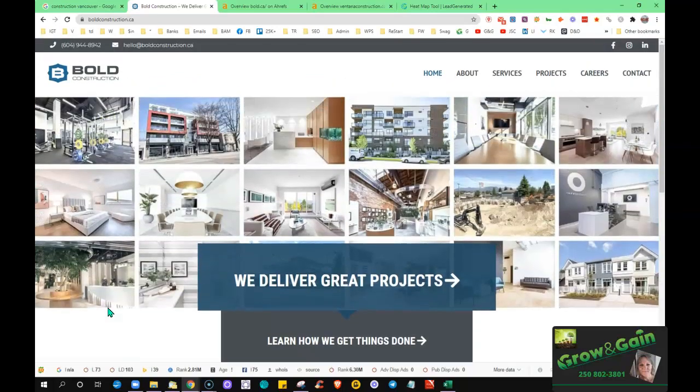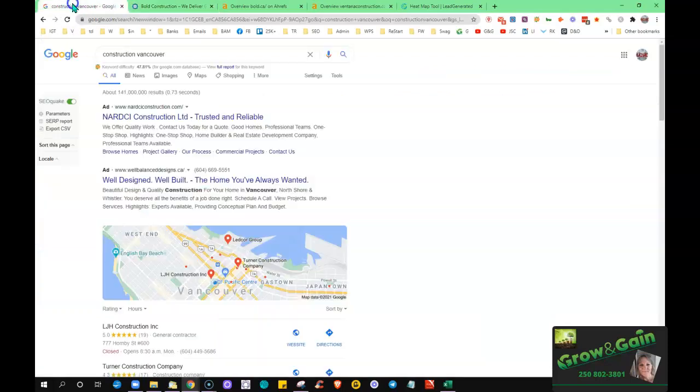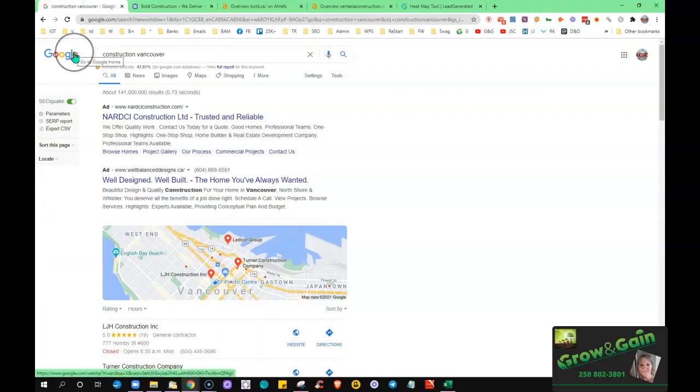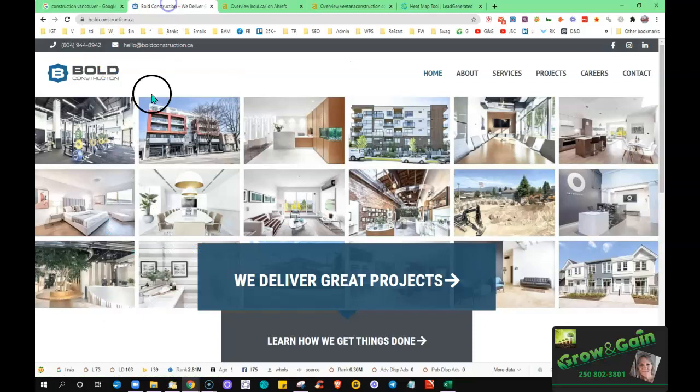Google likes to see anywhere from a thousand to fifteen hundred words on the home page, and what that does is that helps them to discover what it is that you do and where you're located. That way they can serve you up in the search results when potential customers would type whatever term it is that you're wanting to rank for in the browser. See, Google wants to keep people on their search engines and that's why they're looking to get the most relevant results because they make money by keeping people there.